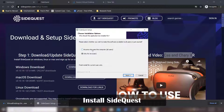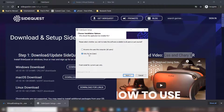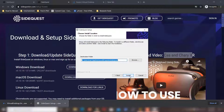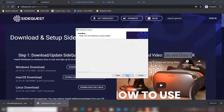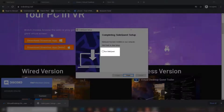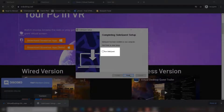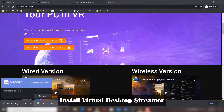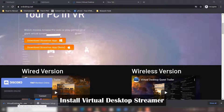You can allow all users to use this software or just click on 'Only for me.' Click on next, then click on install and it will get installed very quickly. Uncheck the SideQuest button and click finish. Now let's download the Virtual Desktop Streamer app.